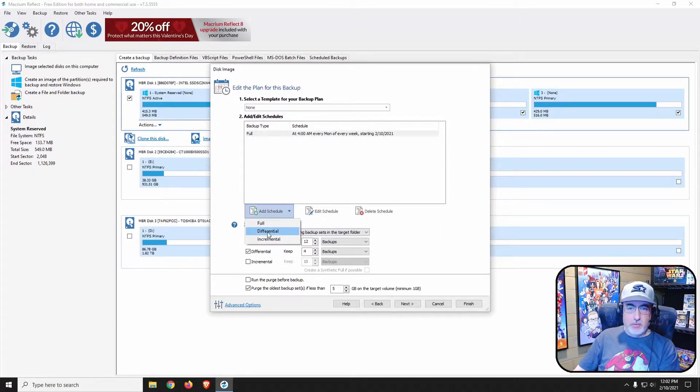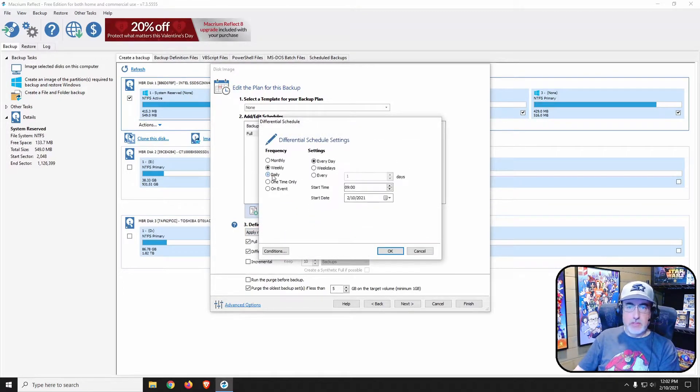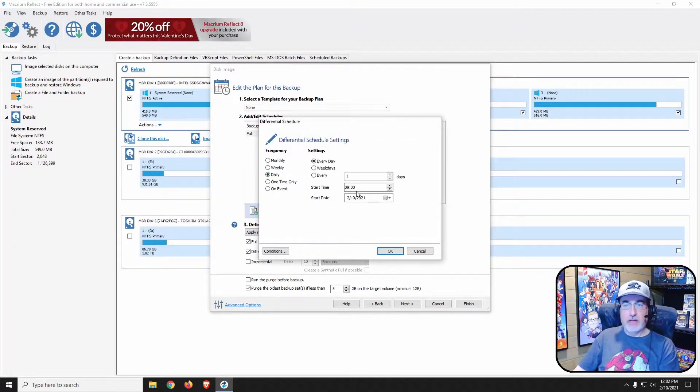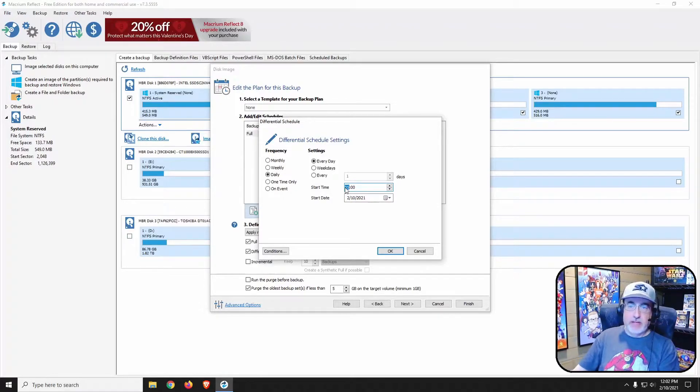And then I'm going to create a differential and that's going to happen every day and we're going to have that start at 5 a.m.